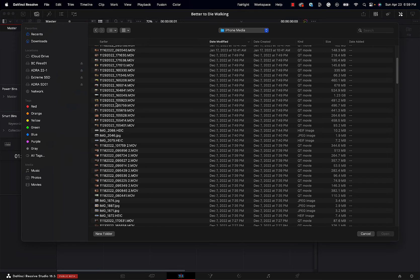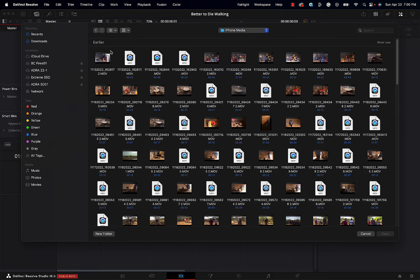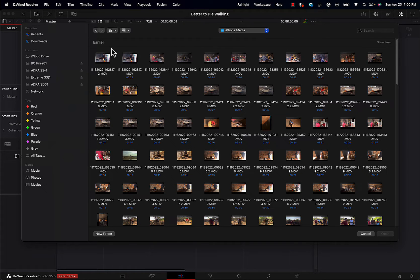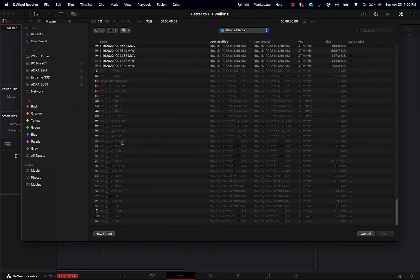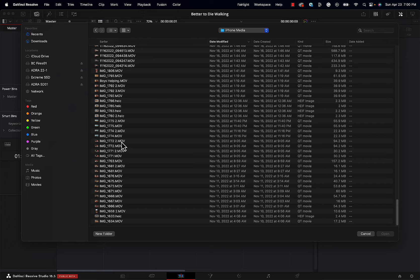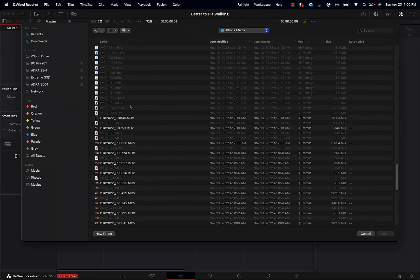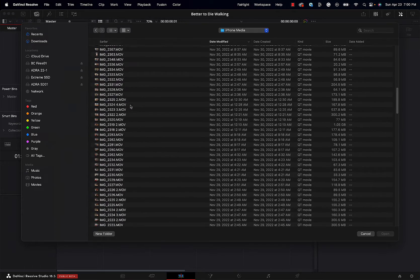There are a couple of problems with importing your media this way. First, it's difficult to see the frames clearly — we could make the thumbnails a little bigger, but I like to see the data as well. So it's hard for me to identify, with three or four hundred clips here, which ones I want to bring in. I either need to bring them all in or approach it differently.